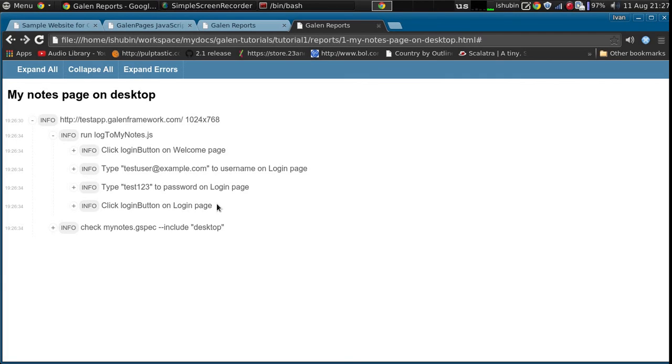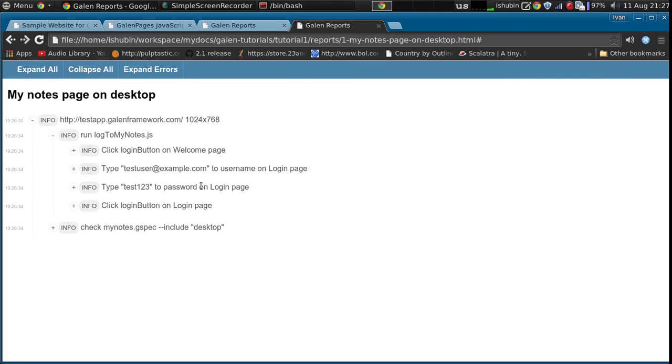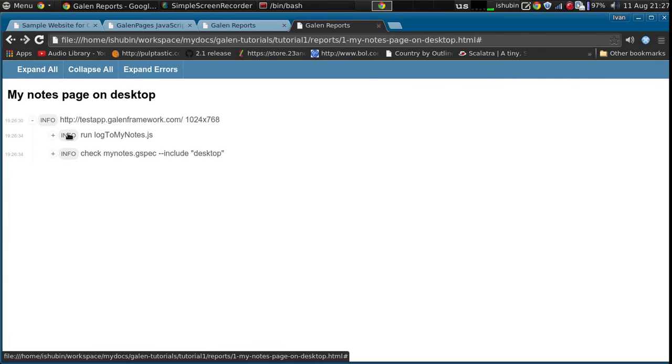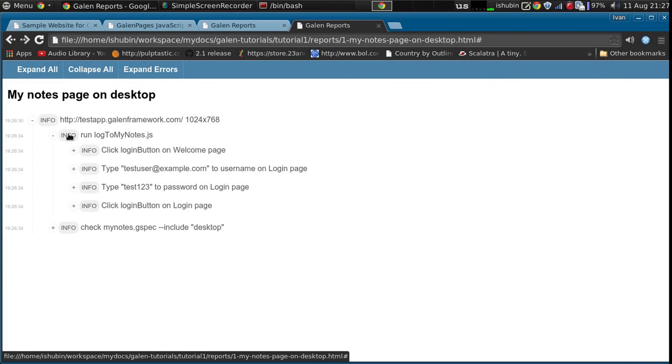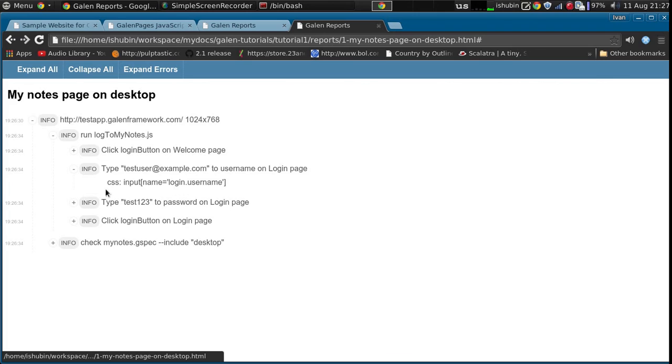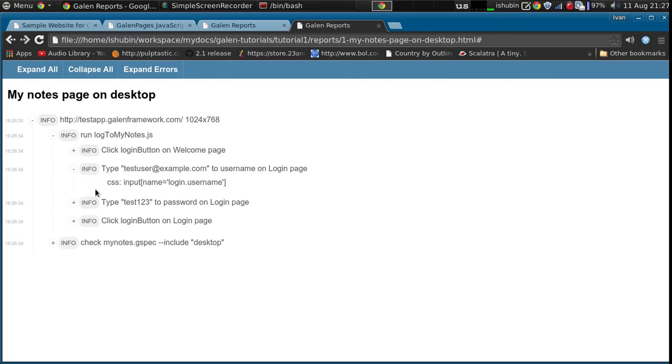So in the end, when we write tests using the Galen Pages in the Galen Framework, we actually get the complete steps to reproduce in case there is a bug and we can easily reproduce it by following these steps. And also what is interesting is that for each action Galen also provides you a selector that was used for this specific element. So you can also check if the selector is correct or not.